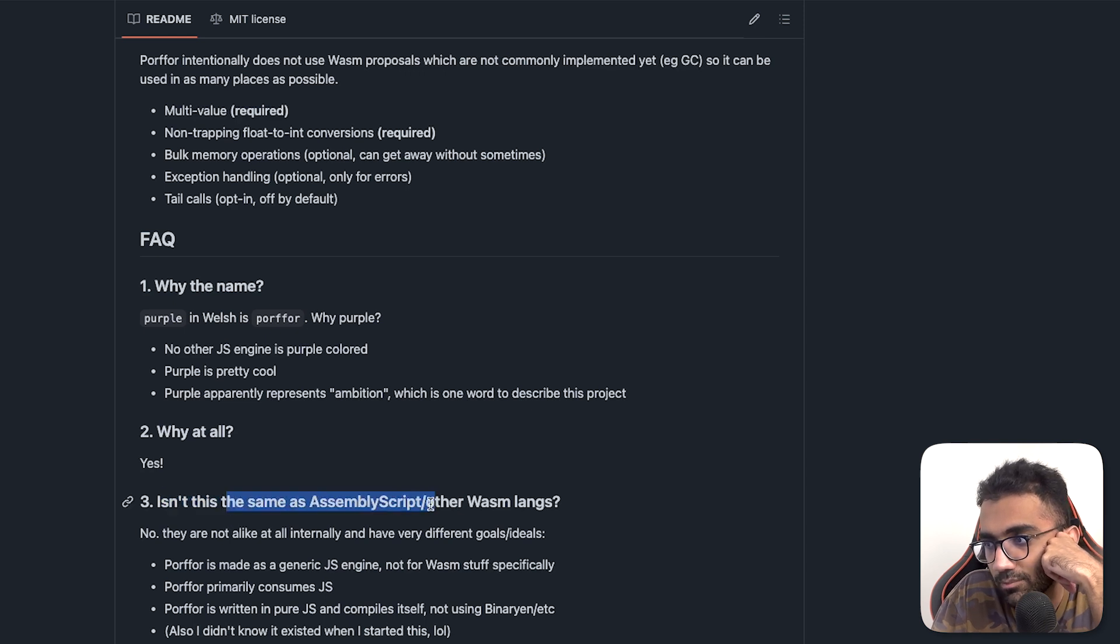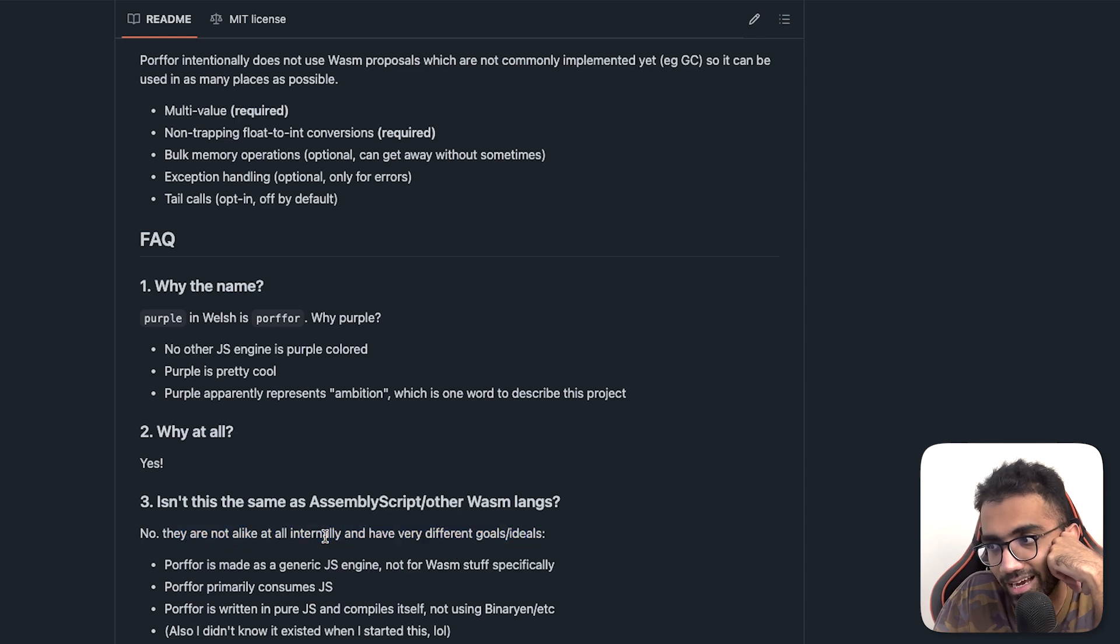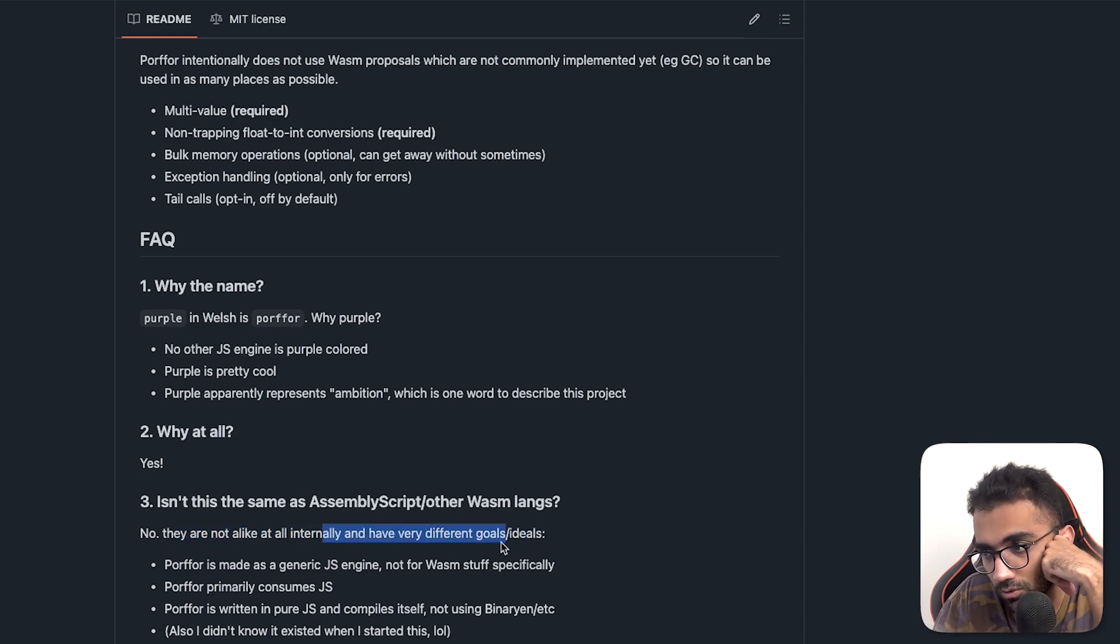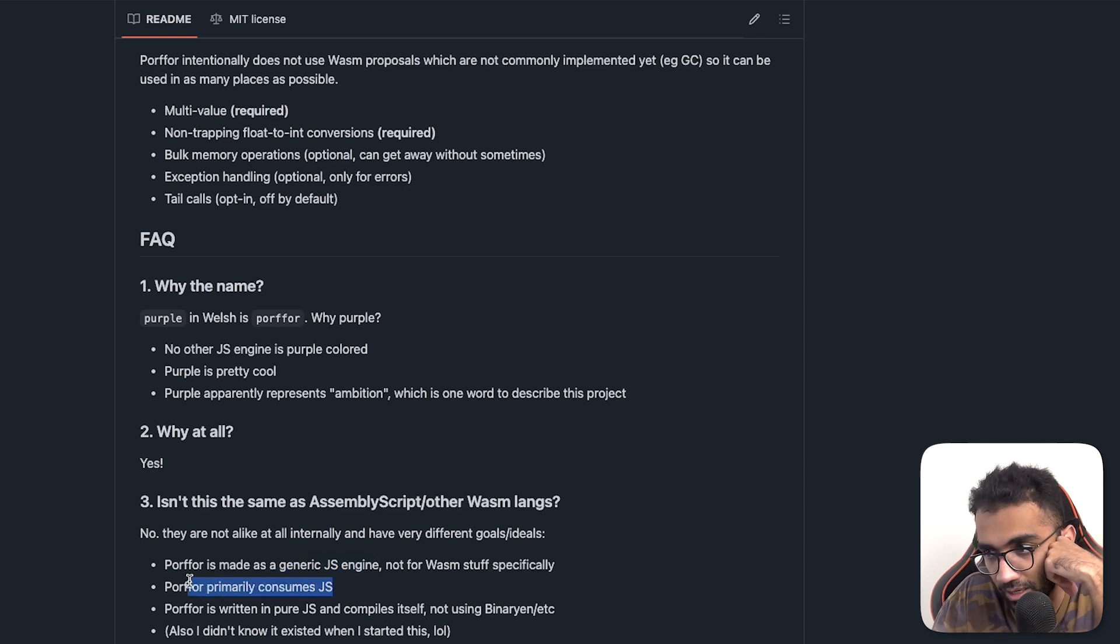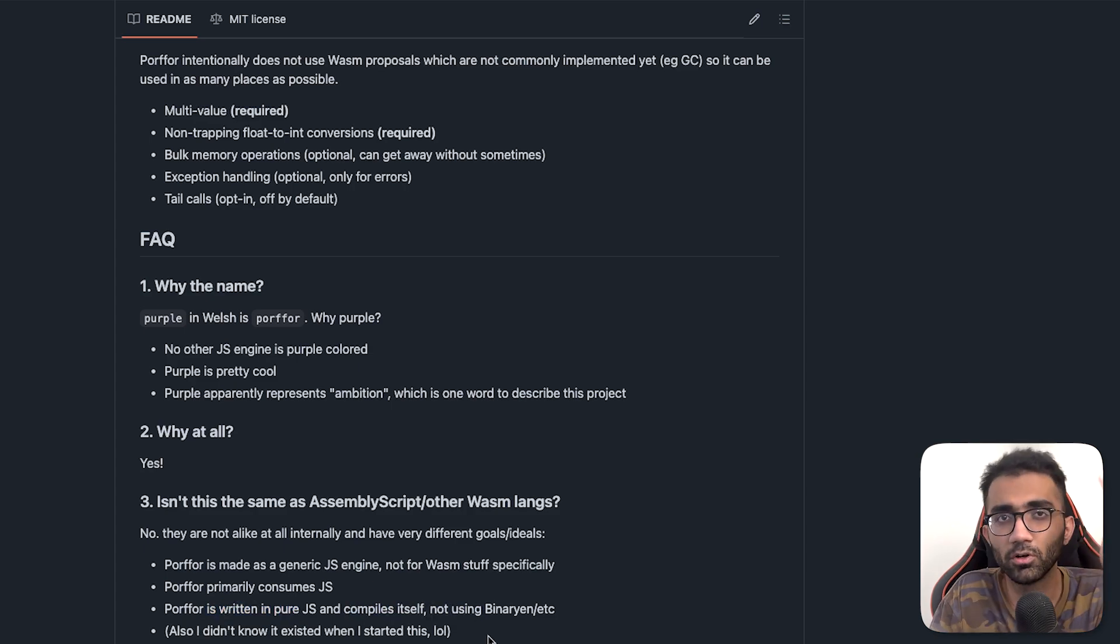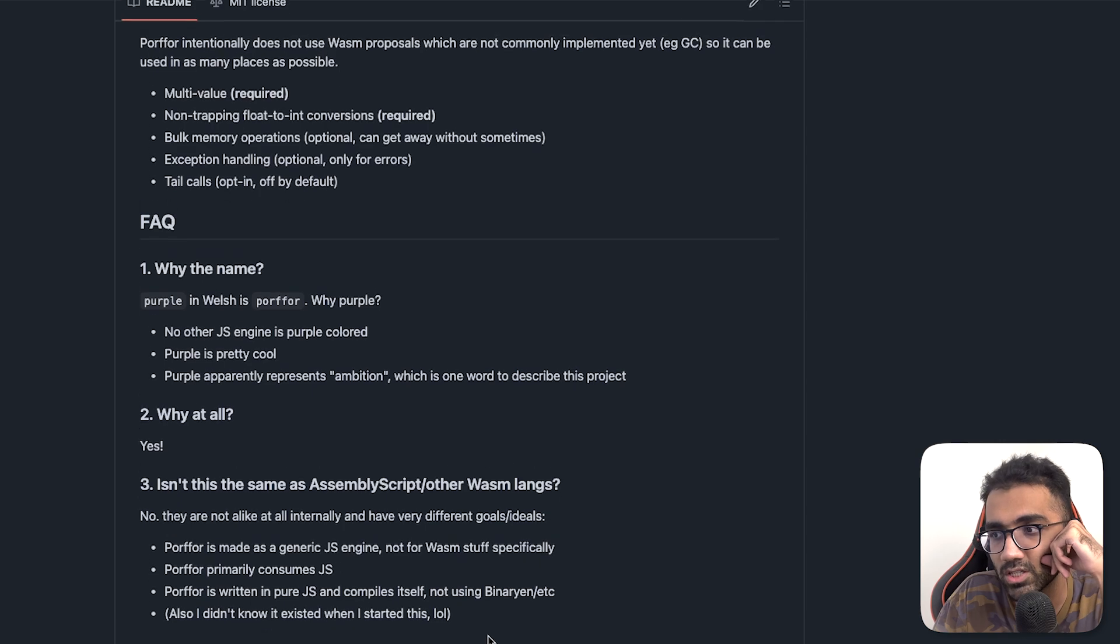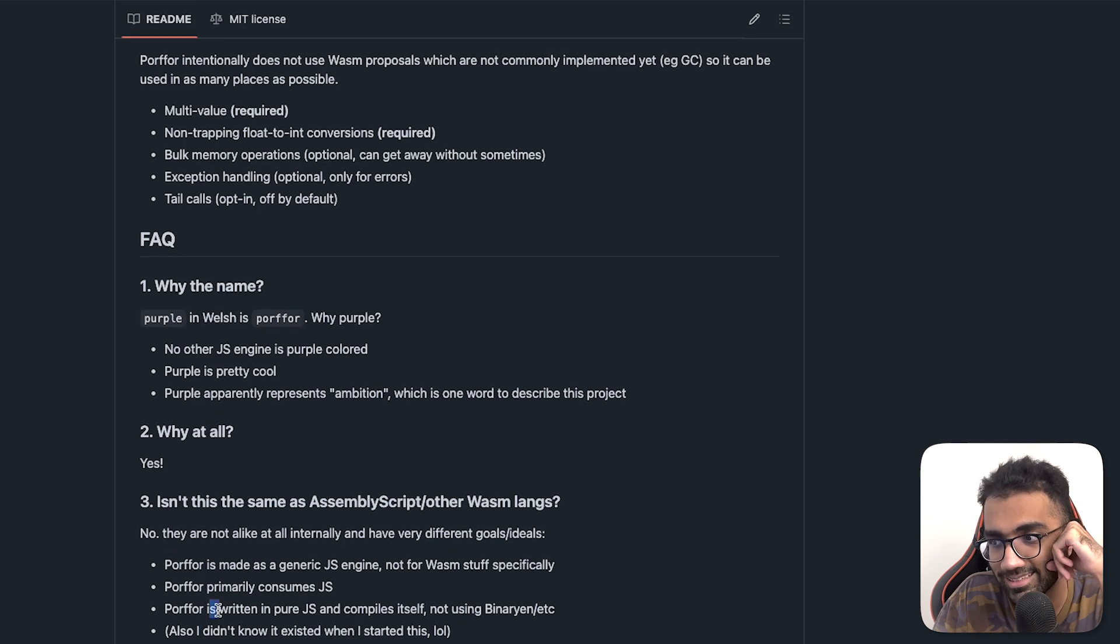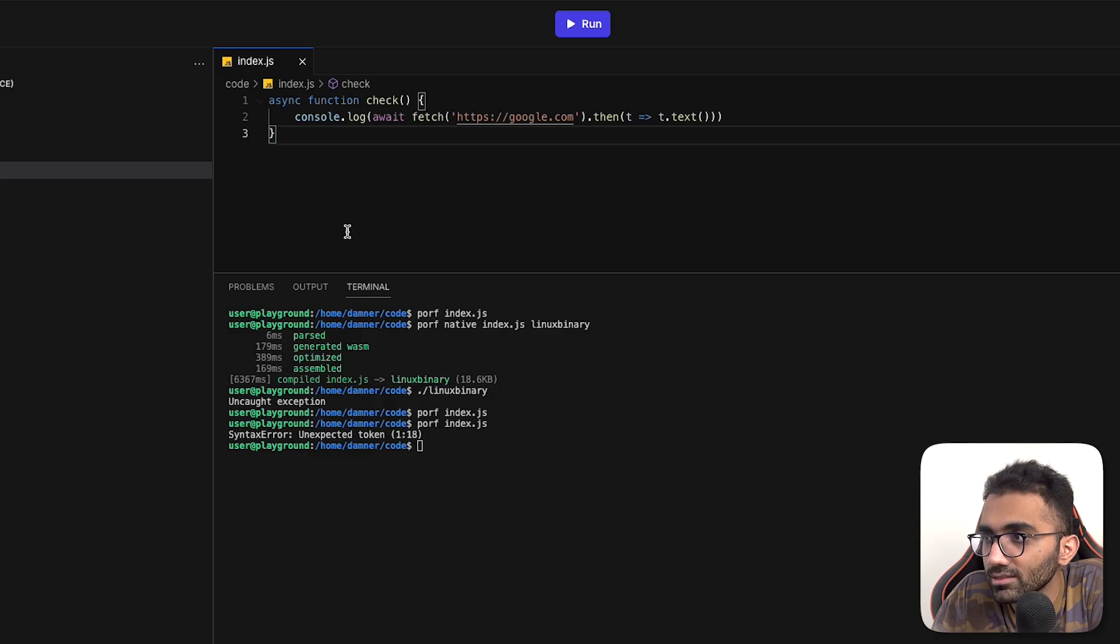So the author says that they are not alike at all and have very different goals. Porfur is made as a generic JS engine, not for Wasm stuff. It primarily consumes JS and is also written in pure JS and compiles itself, which is interesting because if you look at most other runtimes, no runtime for JavaScript is written in JavaScript.